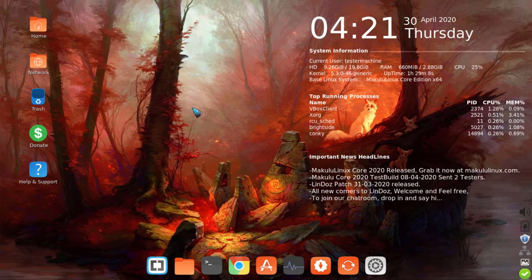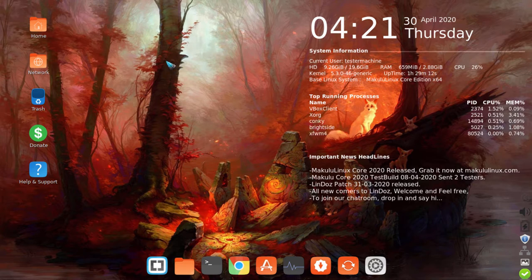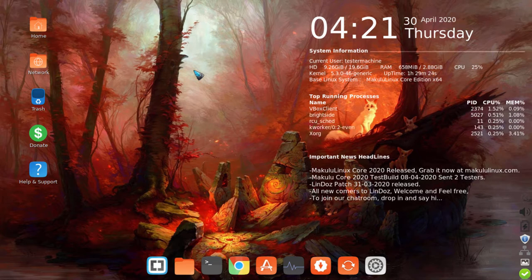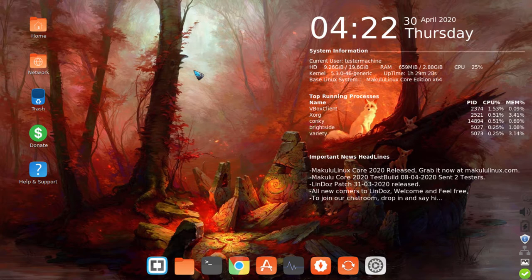Hey guys, this is Jacques from Maculu Linux. We've just launched Maculu Linux Core 2020, and I want to do a quick short video for the guys that download it — an inside scoop on what Core is, what's under the hood, what makes it tick, and what to be aware of.